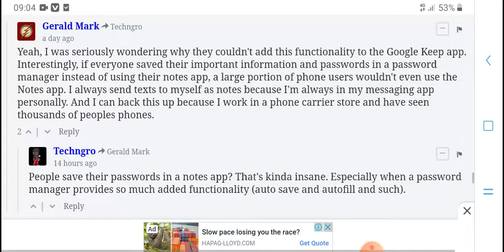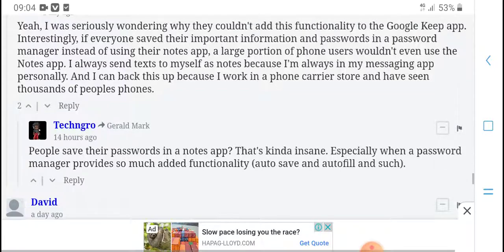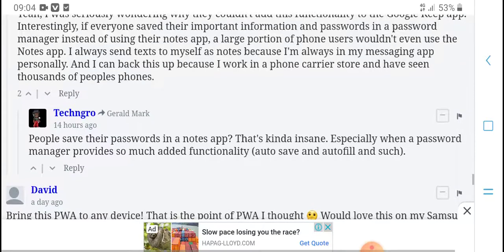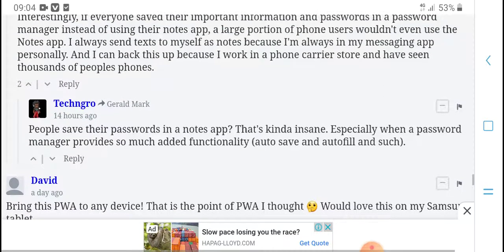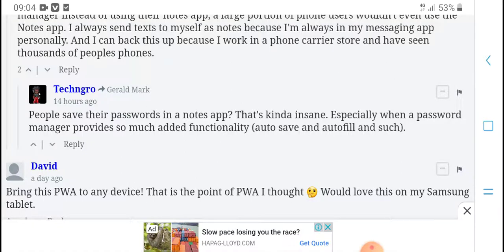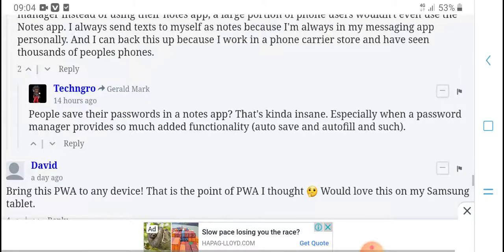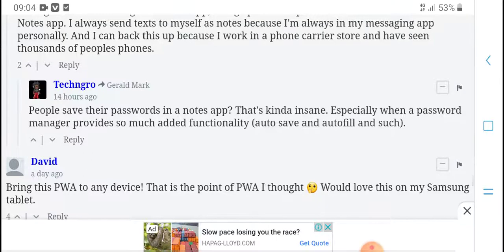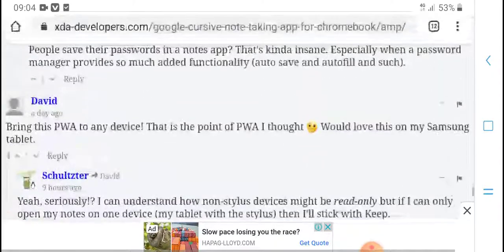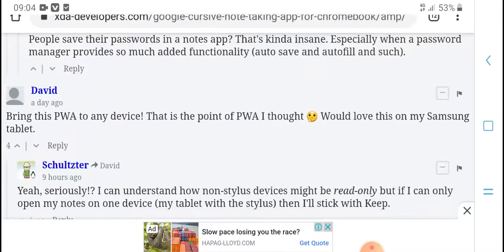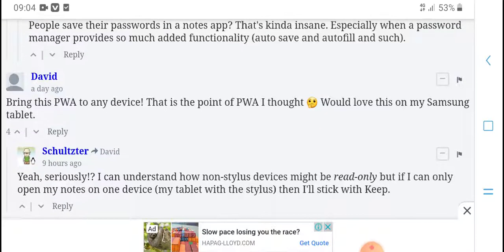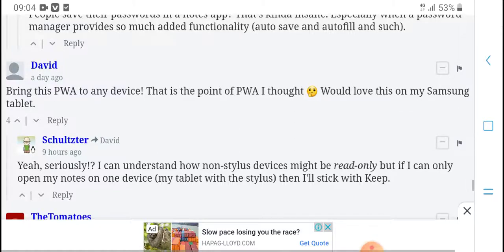I am always a messenger app person and I can back this up because I have seen many people bring this as their go-to drive app. That's the point, but I love this.